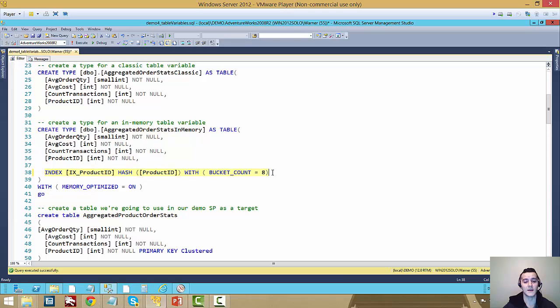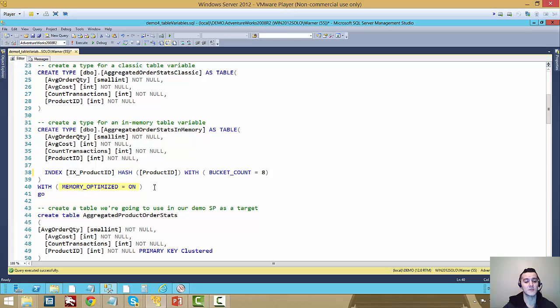First I need to specify an index. In this case it's the hash index on product ID. I left it with a low bucket count of 8 because I know it's never going to hold too many rows. And I used the keywords here with memory optimized equals on. That's all you need to do.